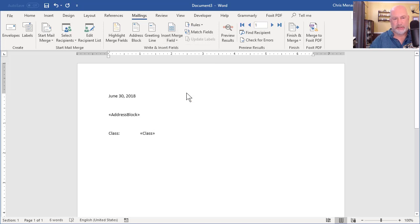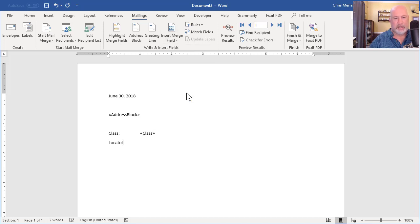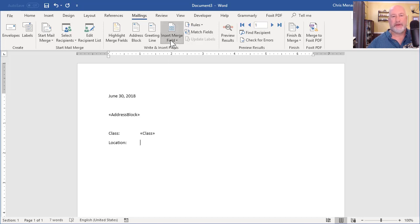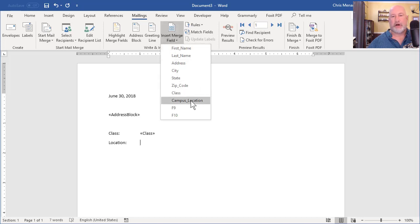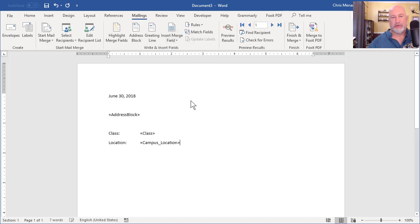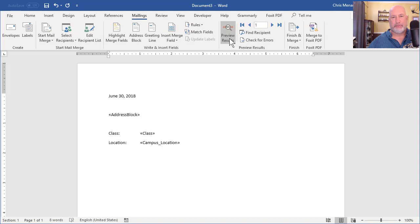And the key is the location right here. So I typed in the word location, but the field is actually called campus location back in Excel. And then from here, I'm not gonna do any formatting or anything fancy. I'm gonna hit Preview Results.